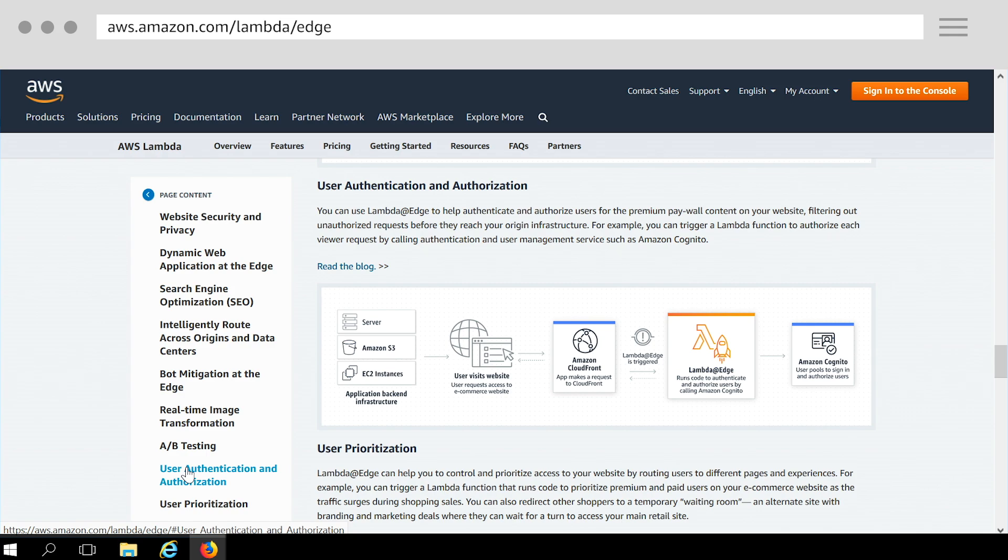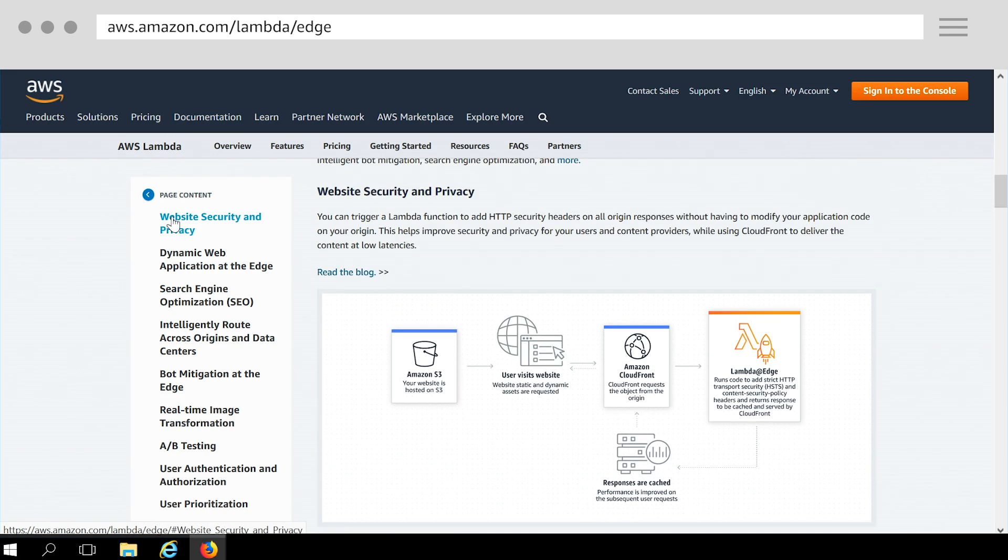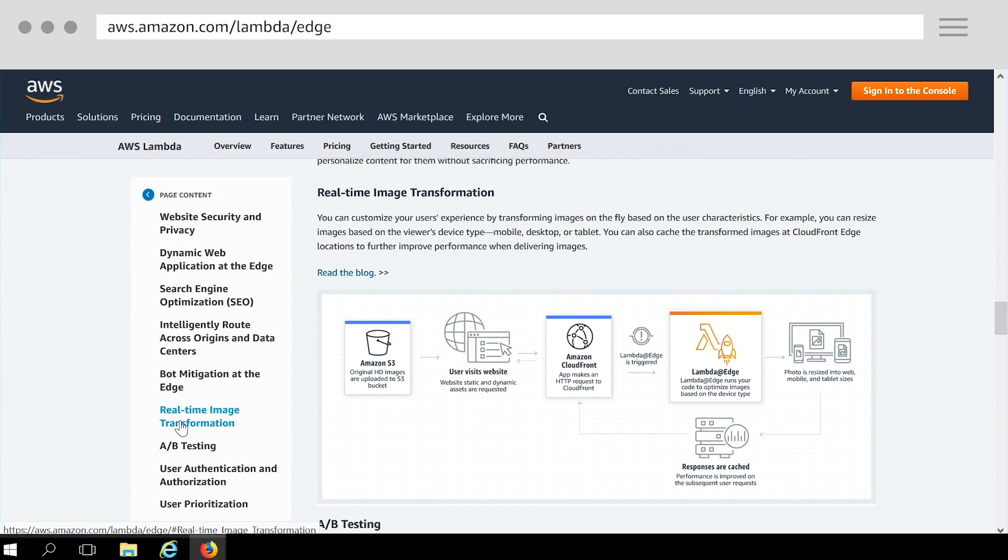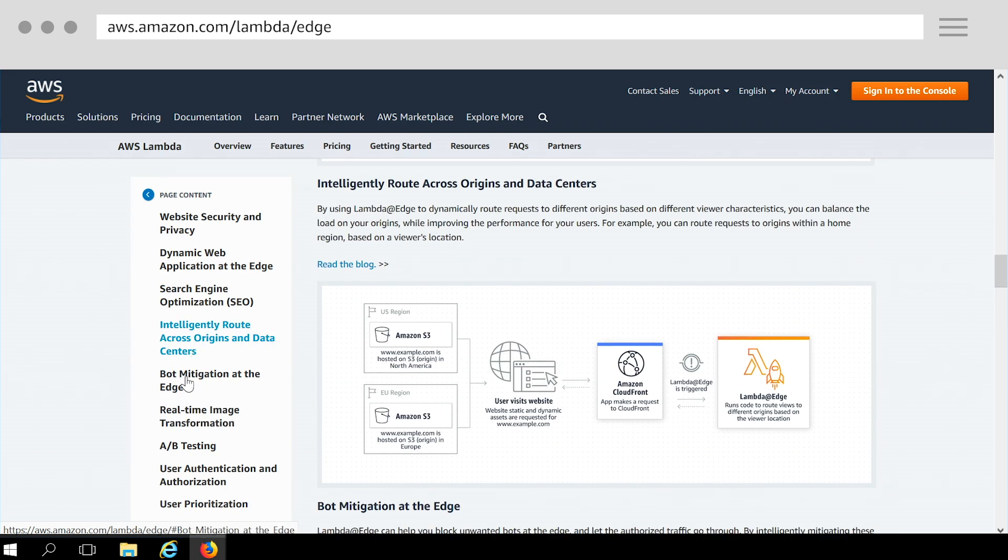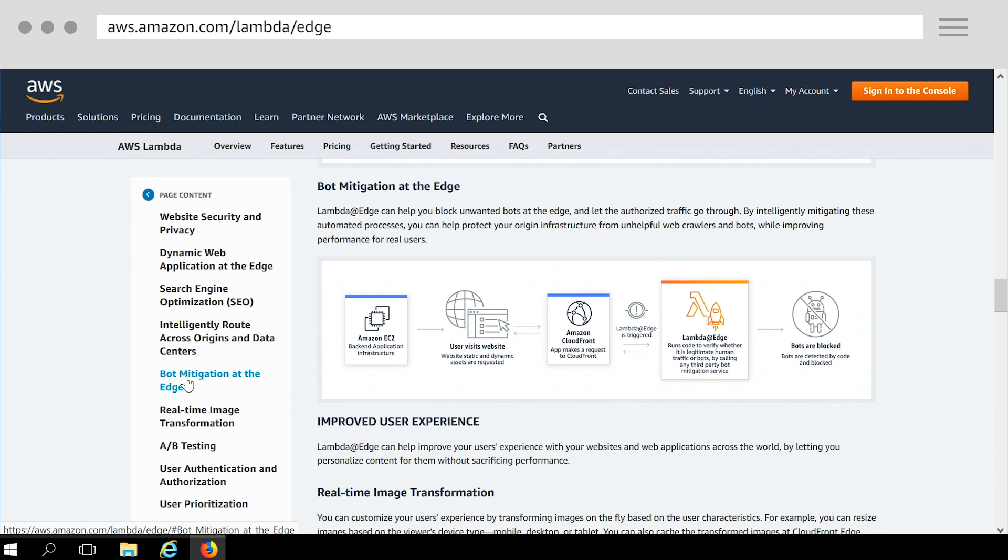You can also use Lambda at Edge to simplify your origin infrastructure by offloading a portion of that logic globally to the edge. For example, you can move your security and privacy header logic for all your web properties to the edge. You can do real-time image transformations, global routing and load balancing, automatic bot mitigations, and more.